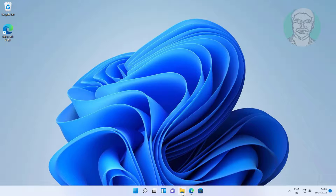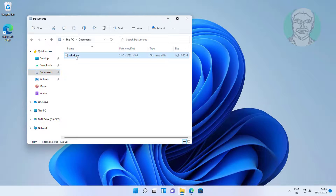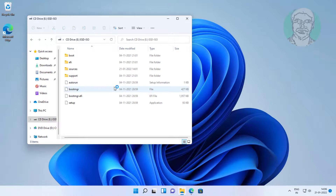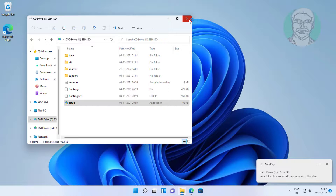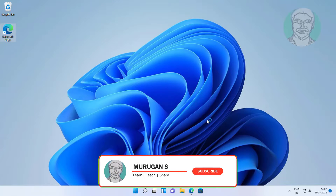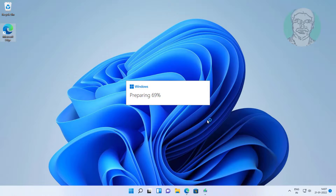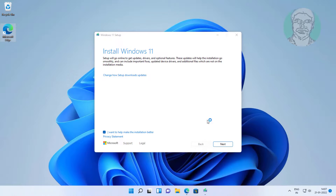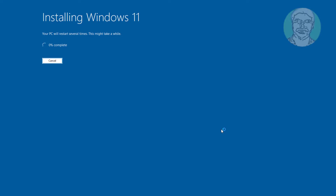Open the downloaded folder, open the Setup file. Select Install Windows 11 and keep personal files and apps, then click Install.